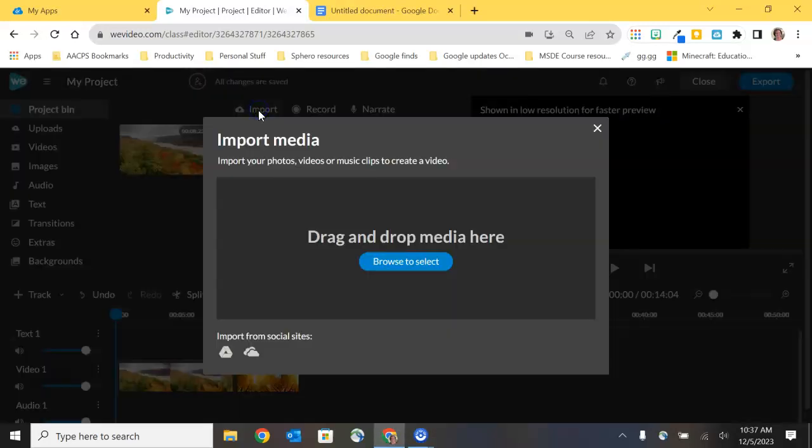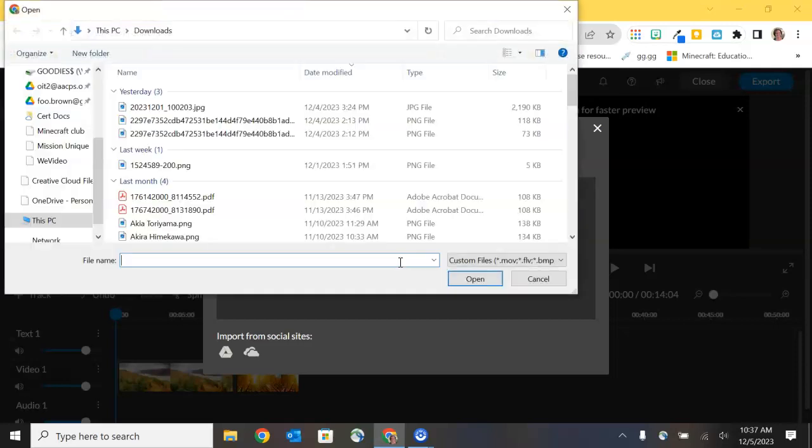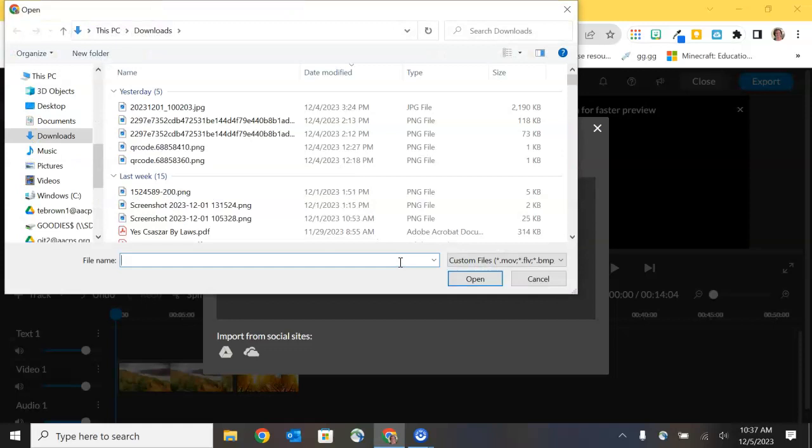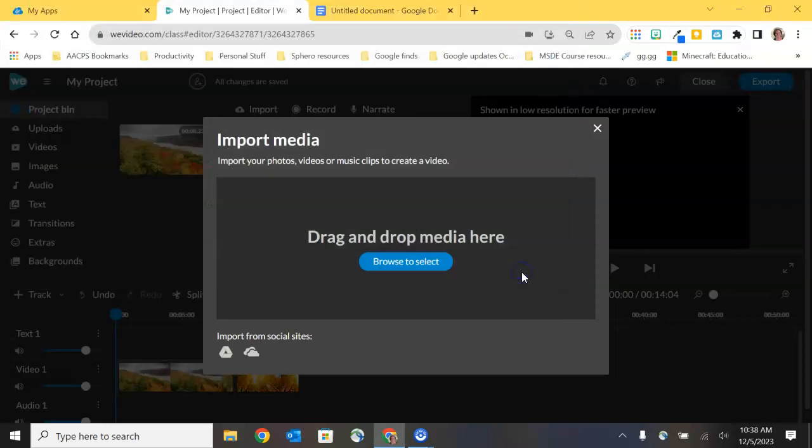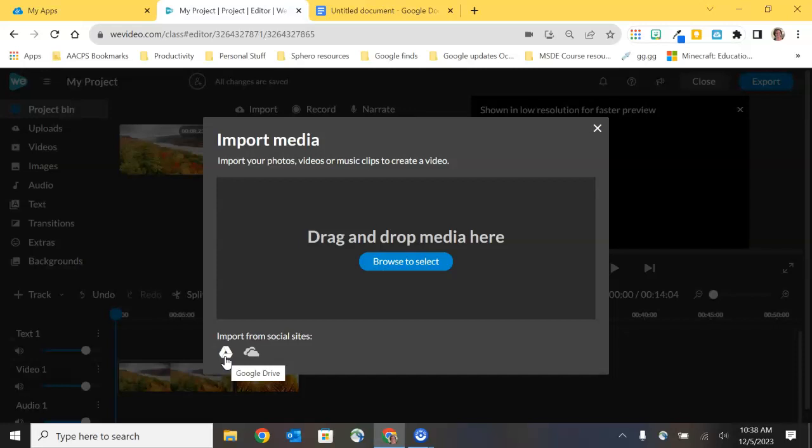When I select on import, I have the option here to select to browse, which is going to give me the ability to pull in media from my desktop, my documents folder, downloads, even an external USB drive. My additional options are to choose from what WeVideo calls the social sites, which allows me to import media from my Google Drive or OneDrive here.